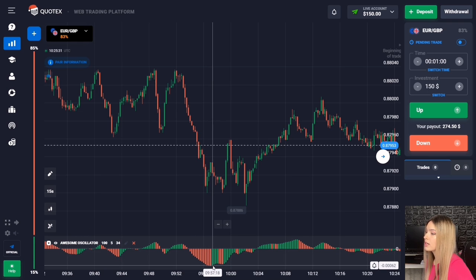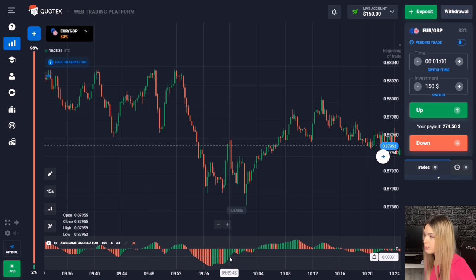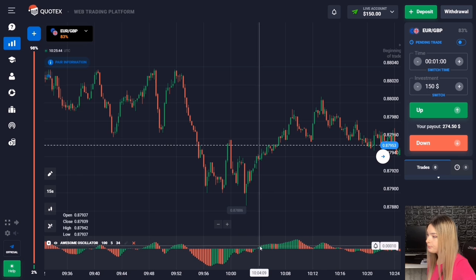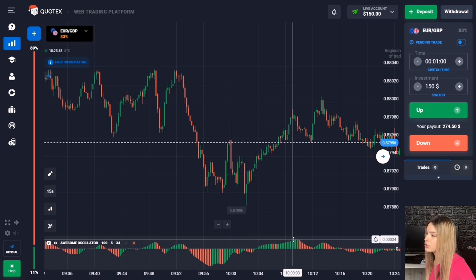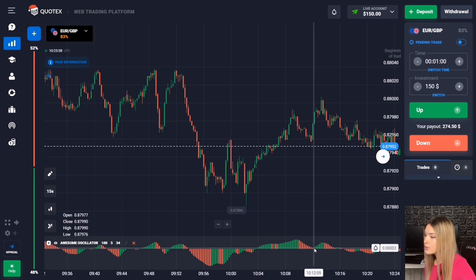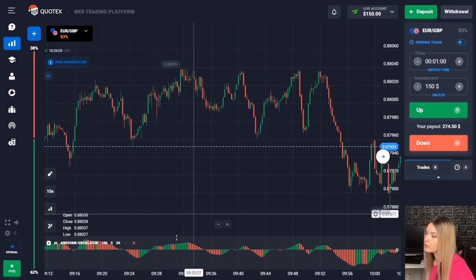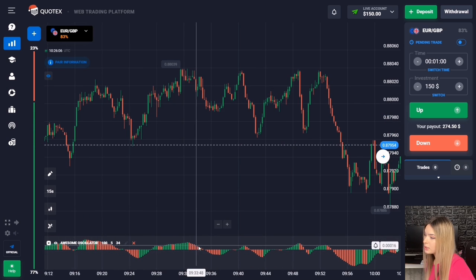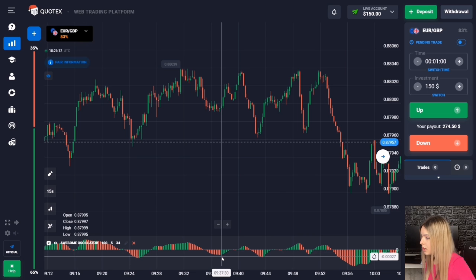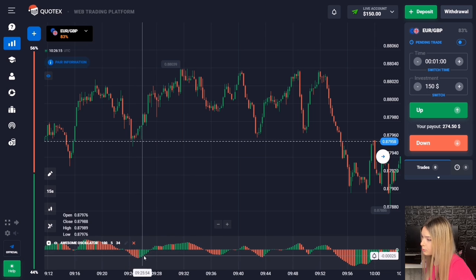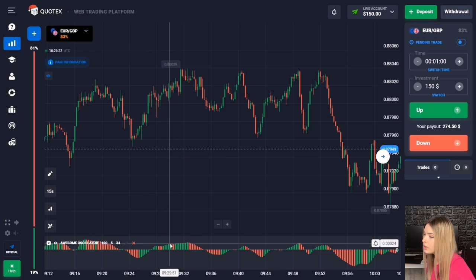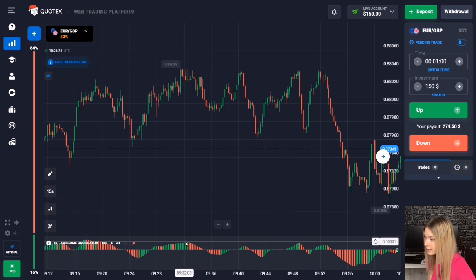When a green histogram forms, it tells us that volumes are starting to increase, meaning the price will likely move up in the near future. Conversely, when a green histogram changes to red and a red histogram begins to form, volumes have changed and the price will move down. Additionally, a red histogram can form above the zero line and then continue forming below it — all of this means volumes are growing downwards. Similarly, a green histogram can form from below the zero line upwards, indicating volumes are growing higher.